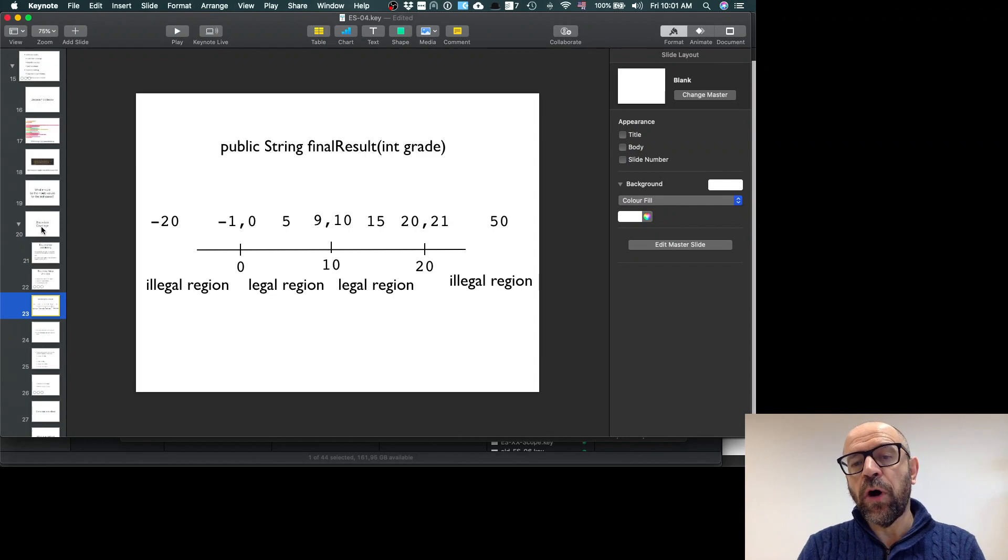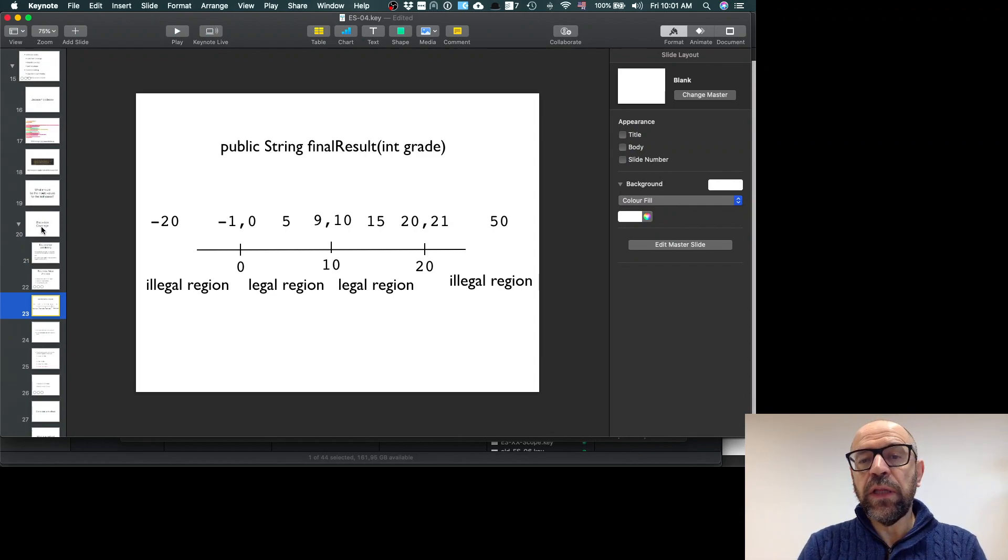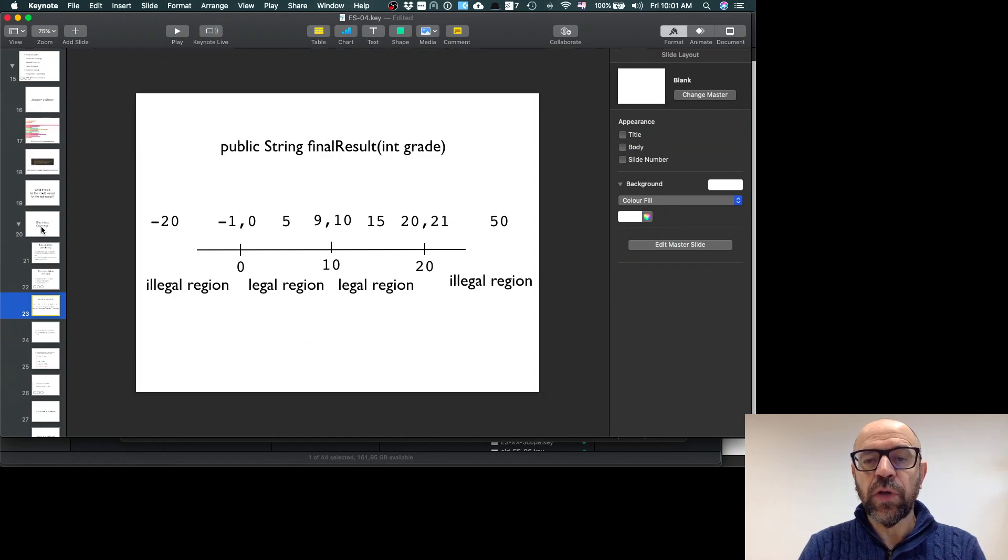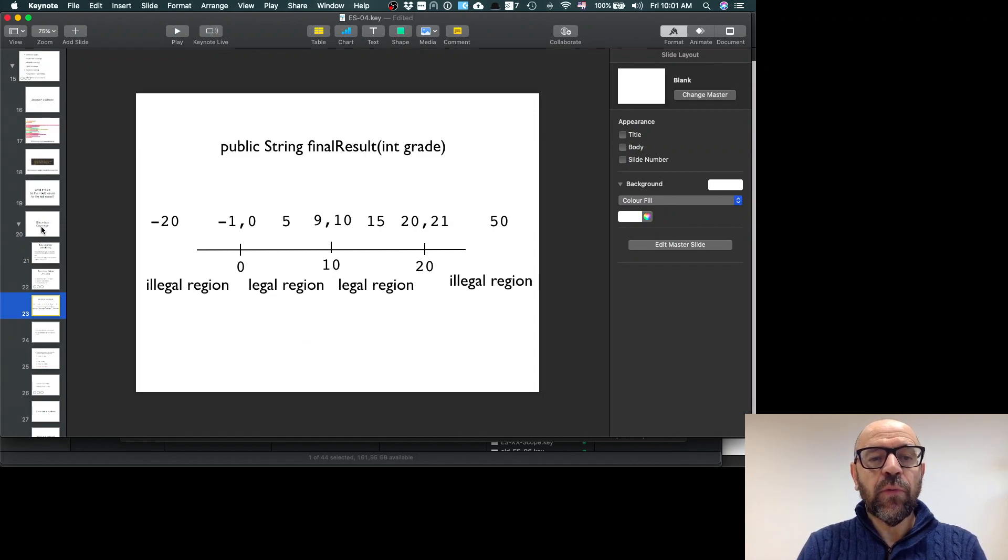In that case, maybe I only need to talk with the developers and change the specification and say, maybe you should throw an exception there. And I should test what is the behavior when the value is, for instance, minus 20 and 50.